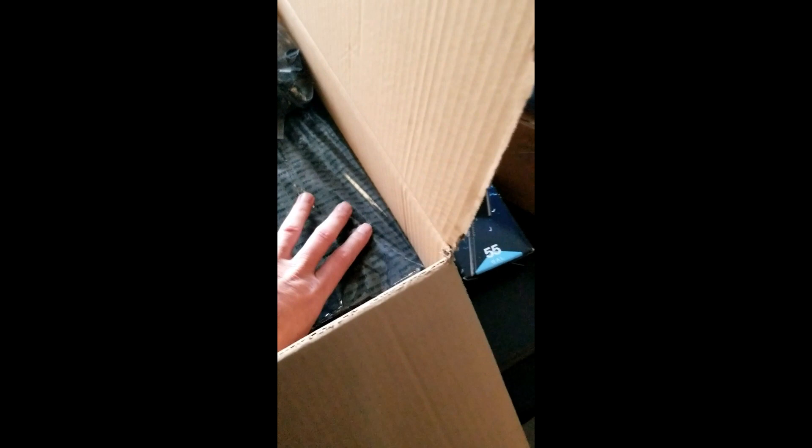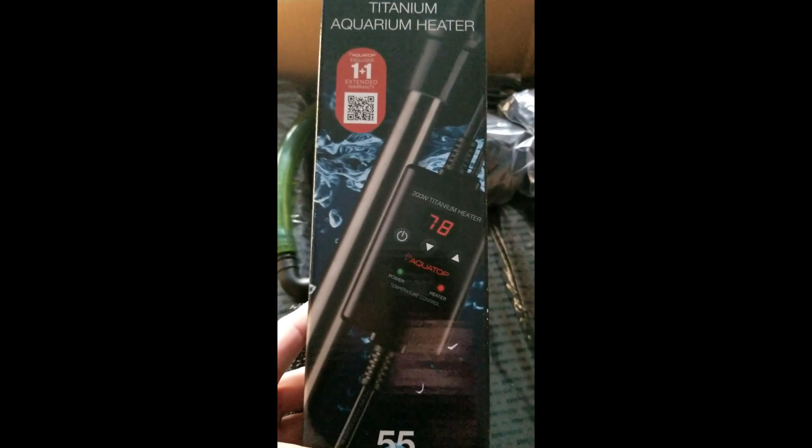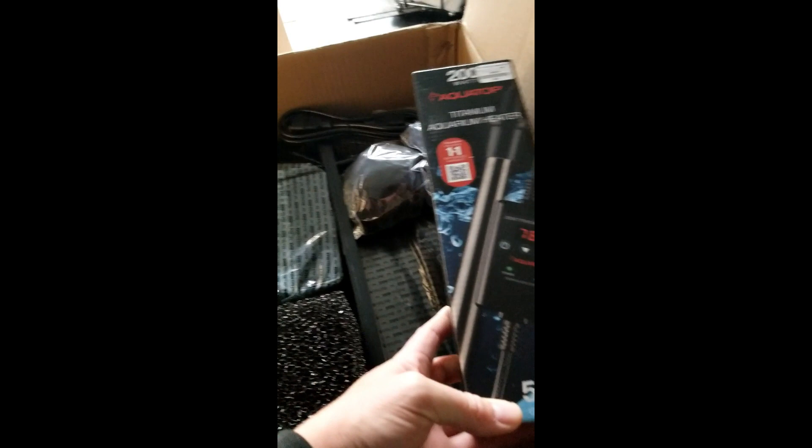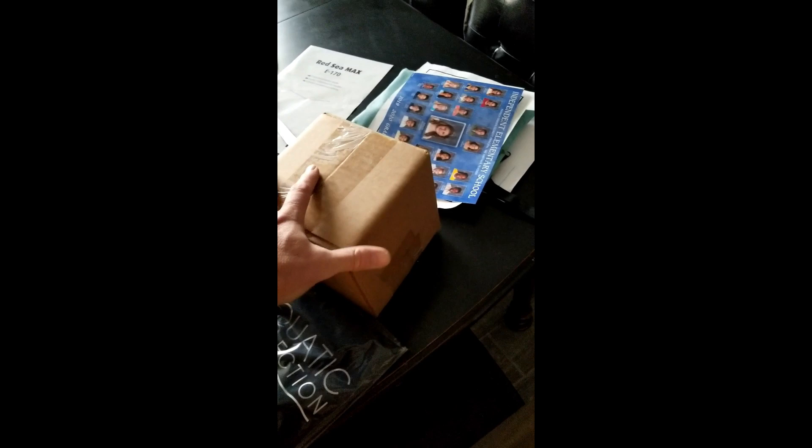So yeah, there's all that stuff that came from Red Sea. Here's the actual filter box and here's the actual pump box. I picked up this heater, it's Aquatop. It has a digital readout, so that's helpful. I'm going to keep the tank right at 78 degrees.